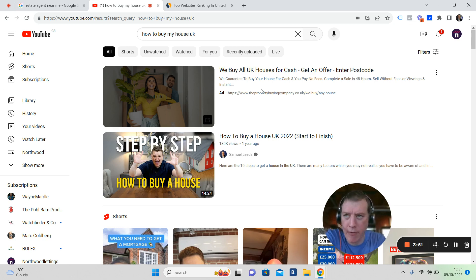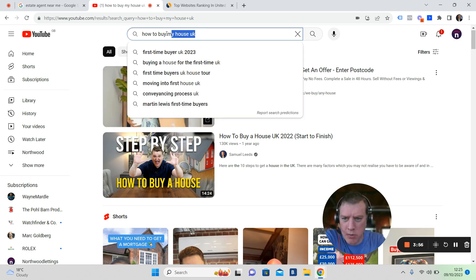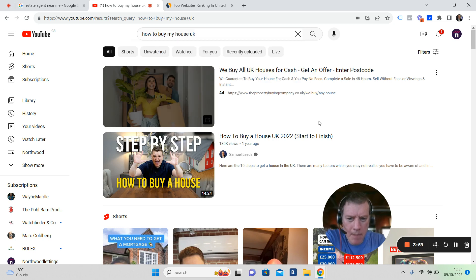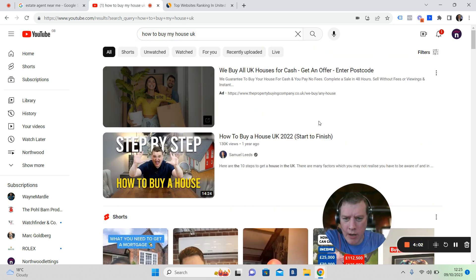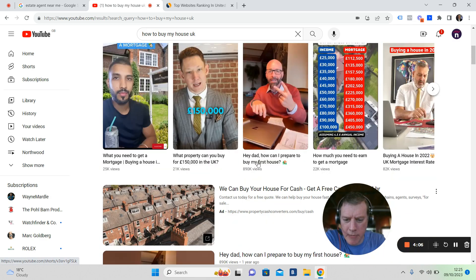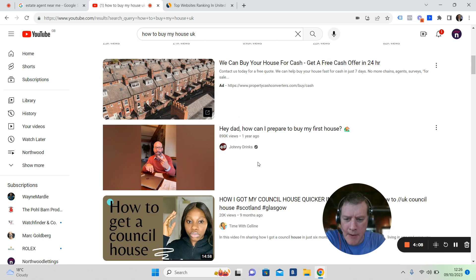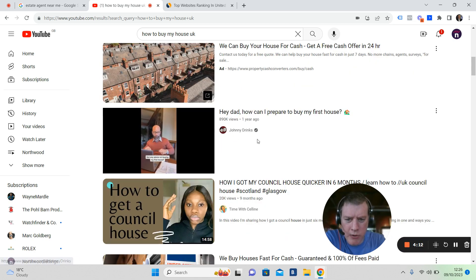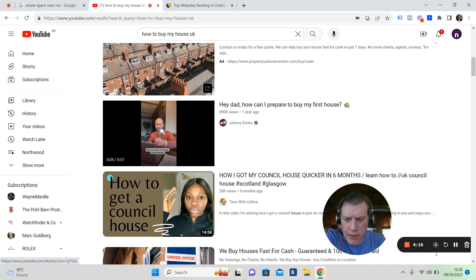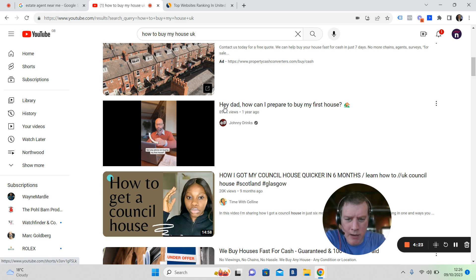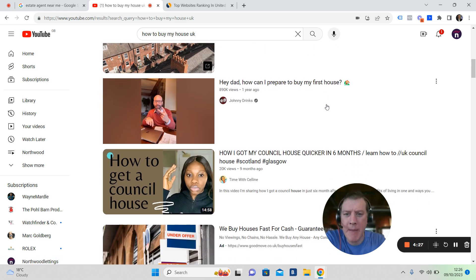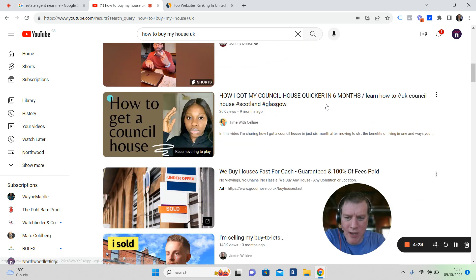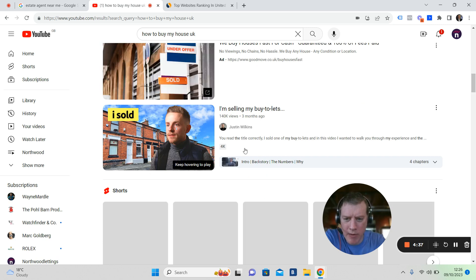There's 500 hours every minute uploaded across the globe. And I've brought you to a search - how to buy my house. If someone's typing that in, they're looking at Samuel Leeds here. He's a fantastic video creator slash property investor. We've got people here like Johnny Drinks. One year ago he uploaded this video, 57 seconds long, got almost 900,000 views. Hey dad, how do I prepare to buy my first house? Amazing content. That's why it's got almost 900,000 views.